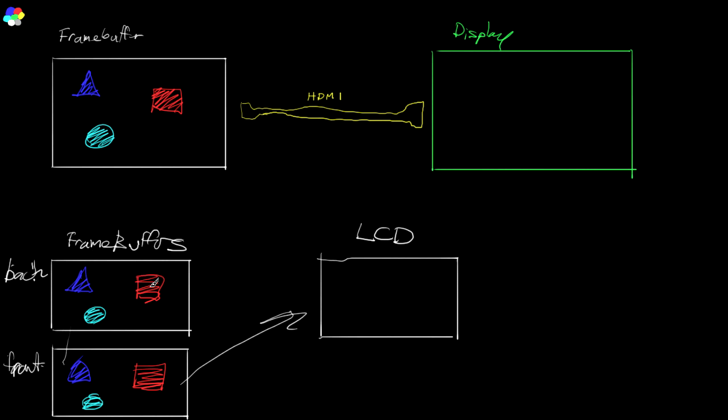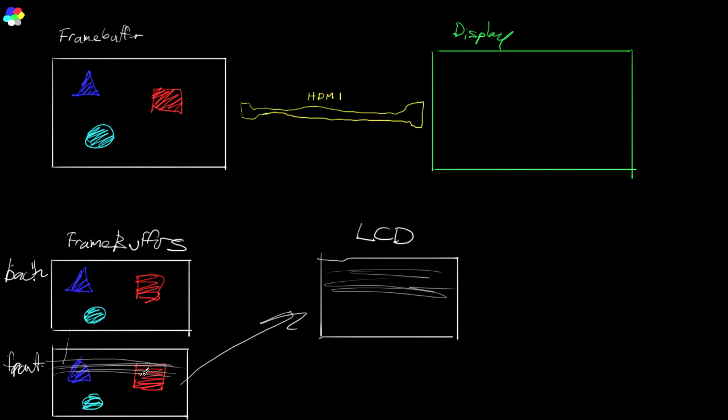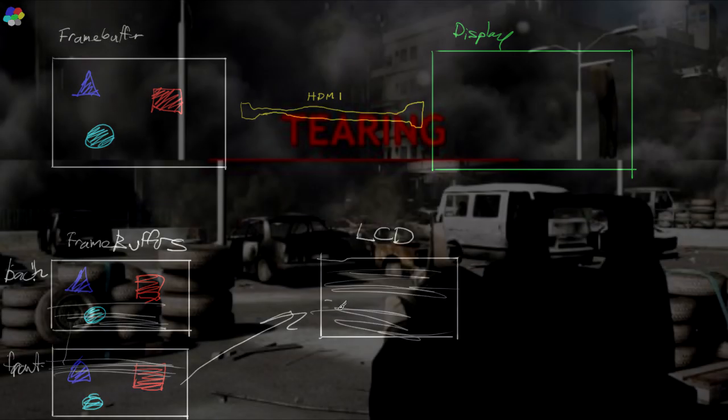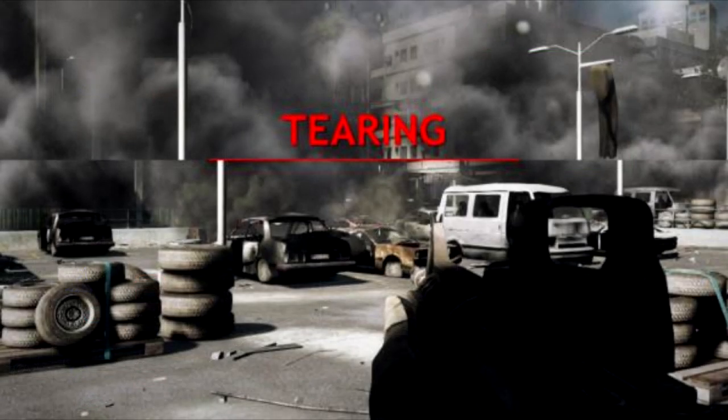But there's still an issue something called tearing. Whereas if you present, let's say the graphics adapter is halfway through scanning a frame and then you do a flip. So it's going, what's going to go out to the LCD is half of frame zero, and then half of frame one, and they're going to be jammed together. And at the interface between those two sections, you're going to see something called tearing.